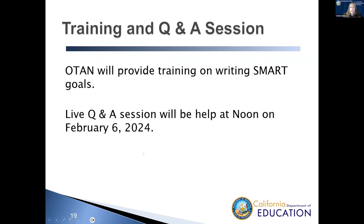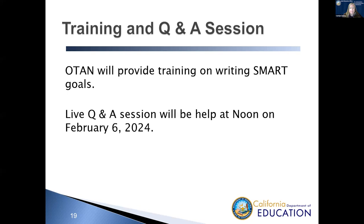OTAN will provide training on writing SMART goals, as well as reviewing data, be looking out for those training opportunities through the months of January and February. Join us on February the 6th, 2024 at noon for a live Q&A session related to the SIP. OTAN will have the opportunity to ask questions and get answers from state staff and from OTAN staff.